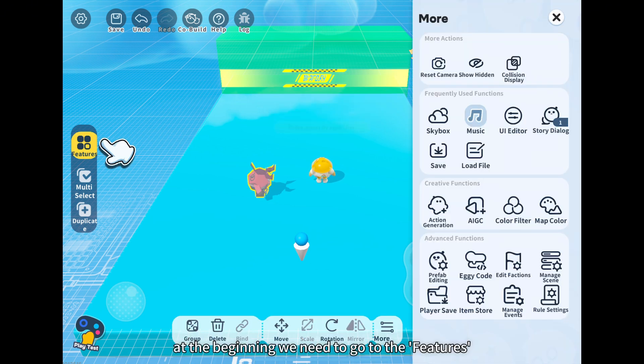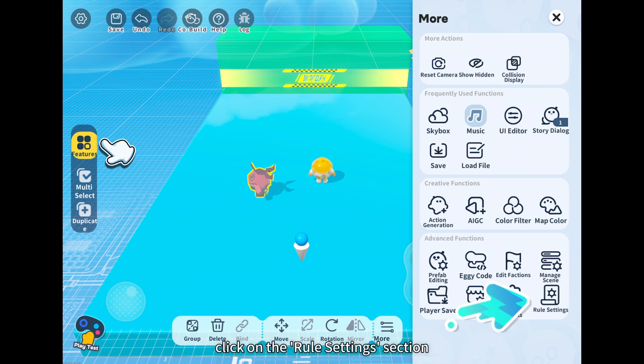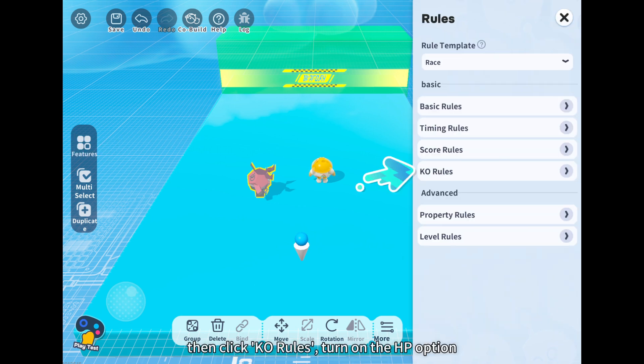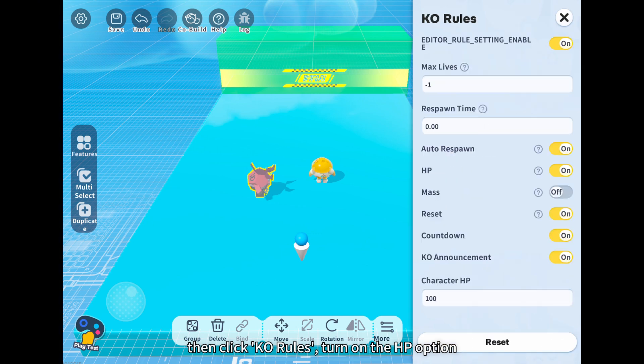At the beginning we need to go to the features, click on the rules settings section, then click KO rules, and turn on the HP option.